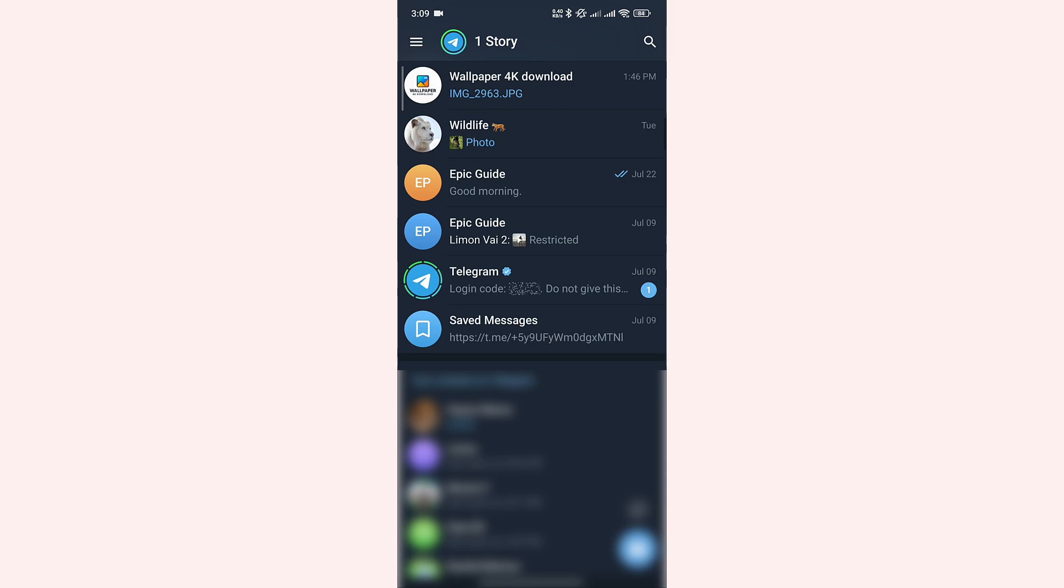Some of the Telegram channels are private. You may have joined them through links, but you can't find them by simply searching on Telegram. For this, we will use a website.